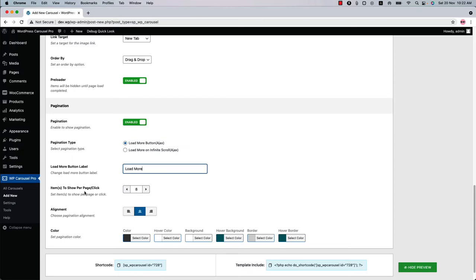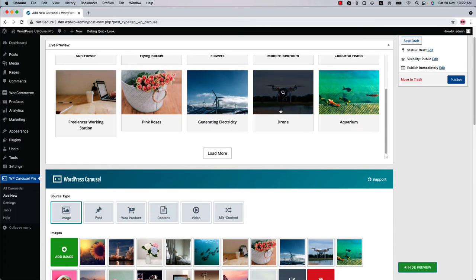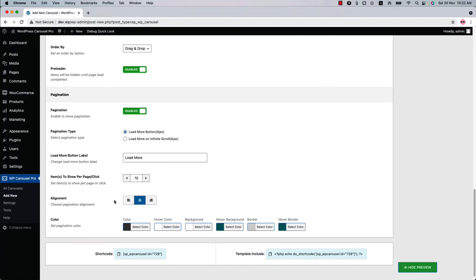You can change the Load More button label as well, and you can set how many items you want to show per page or per click. If I update the preview, you will see 10 images are showing per page. Set the Load More alignment from Left, Center, or Right, and change the pagination color as you like.